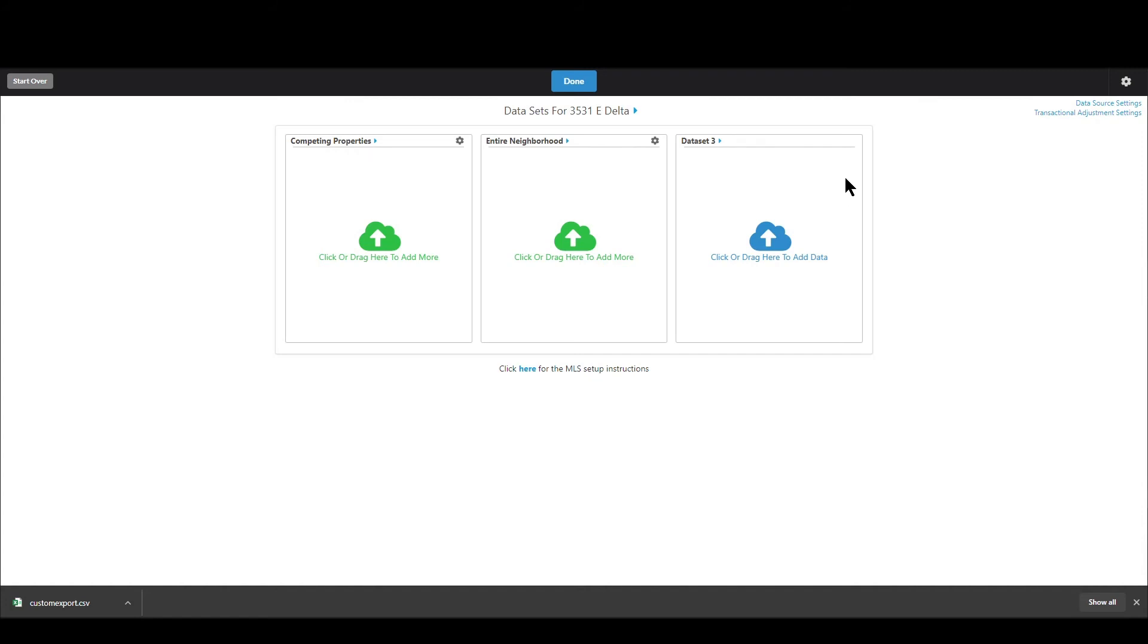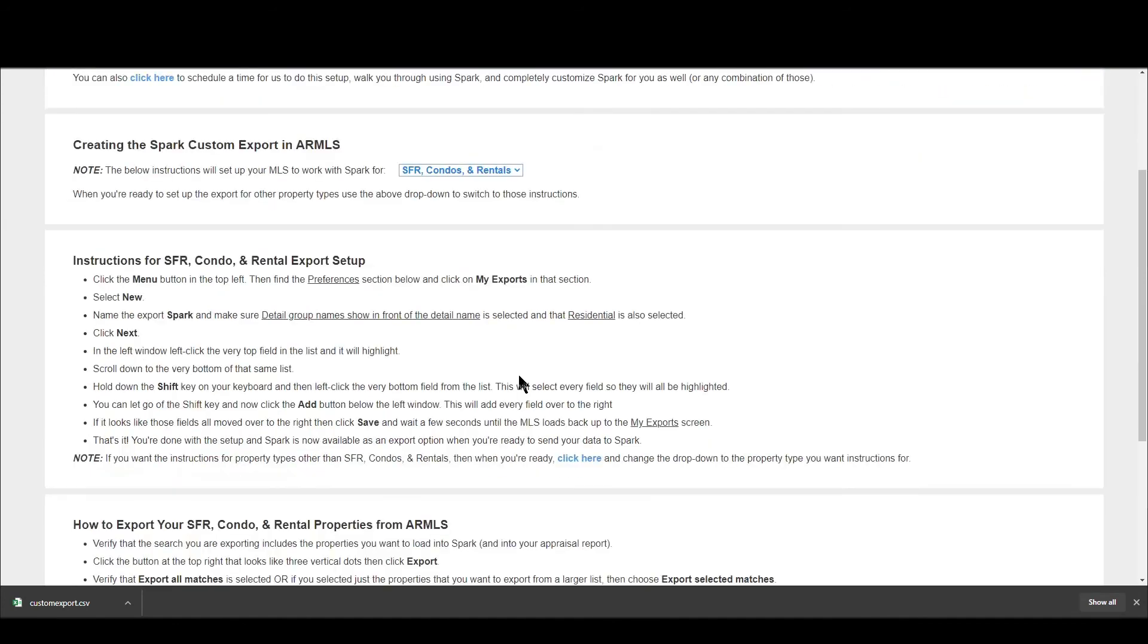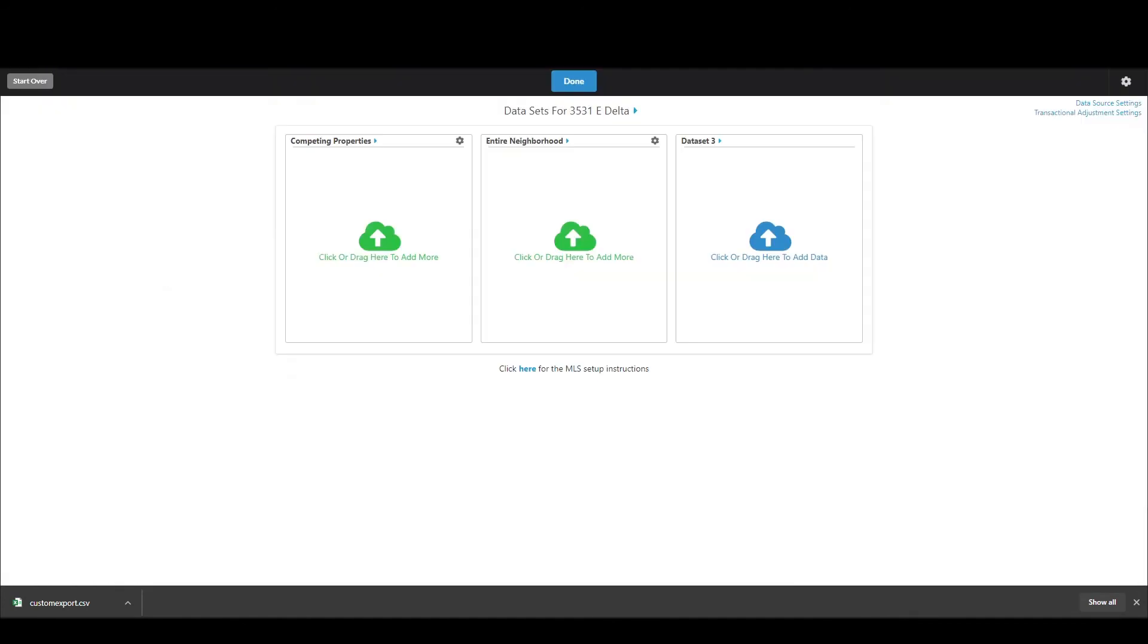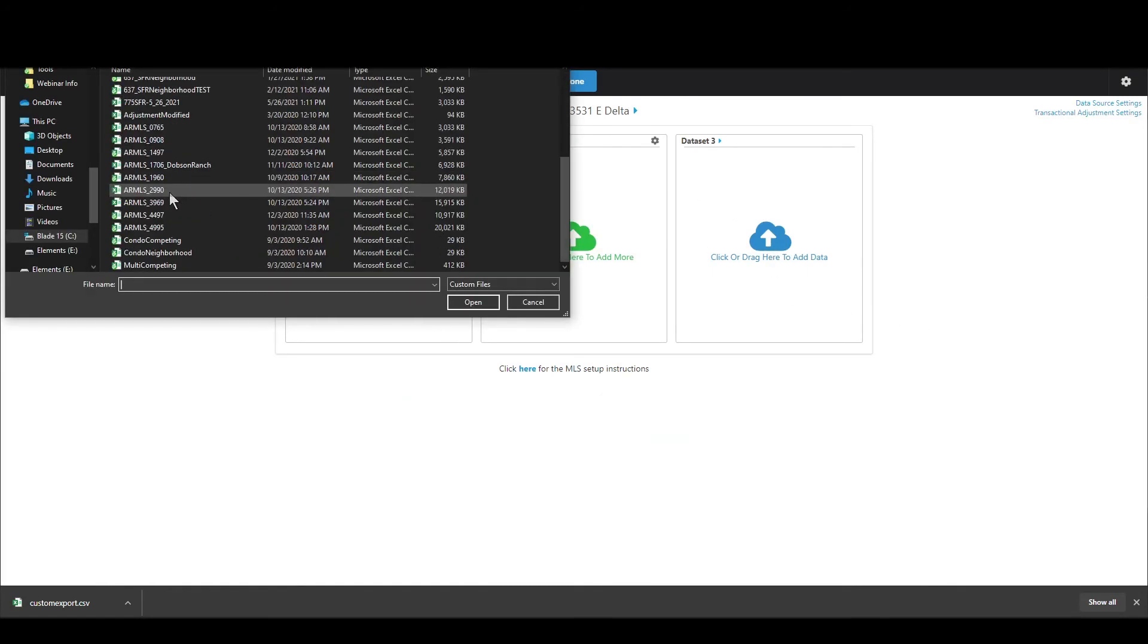If you want to do it yourself though then the instructions are right here so you can just click where it says click here for MLS setup instructions it will take you directly to the step-by-step instructions for your particular MLS it is customized for each and every MLS system. Now let me just give you an example of loading in a file that I know won't work.